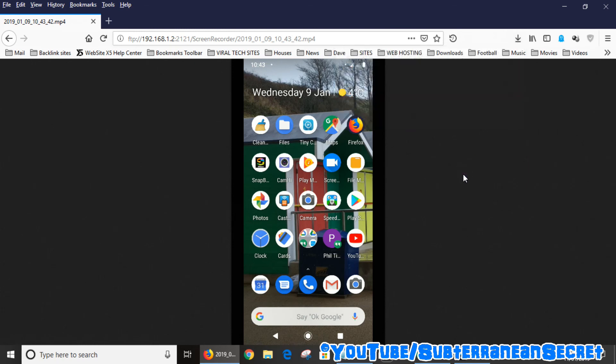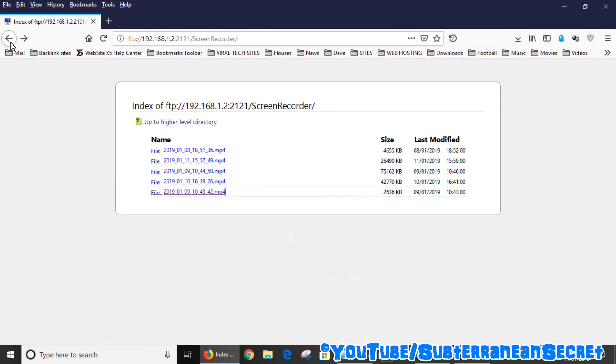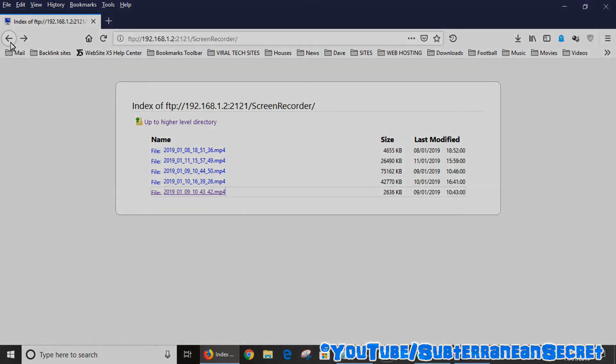So really it's as simple as that. That's how you can transfer files from your Mi A2 Lite smartphone over to your Windows PC. Thanks for watching.